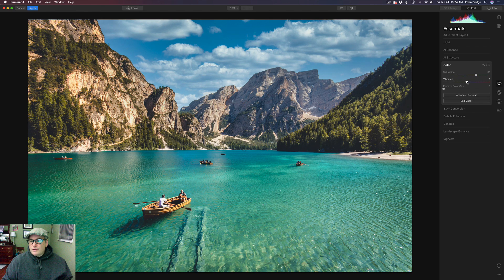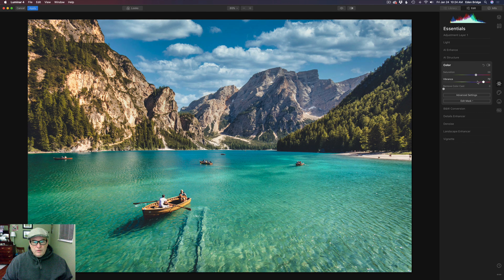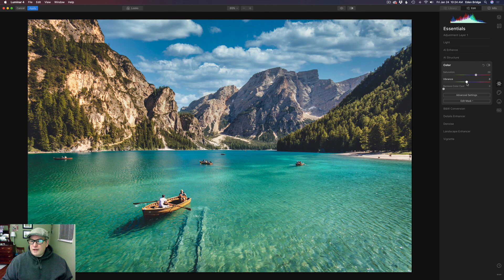We can also come with the Vibrance and tweak it as well. Just get it to look where you think it looks right — shift it one way, shift it the other way. I'm going to leave the Vibrance at zero.